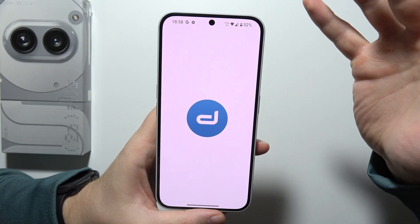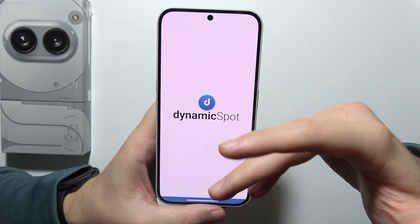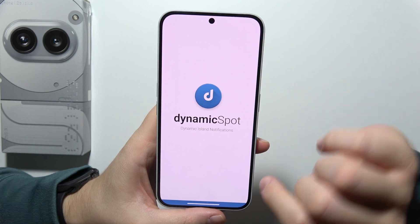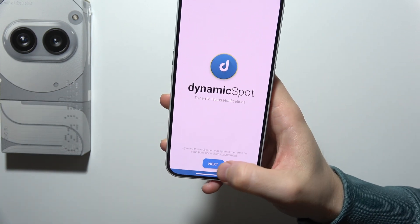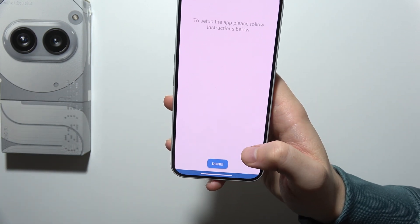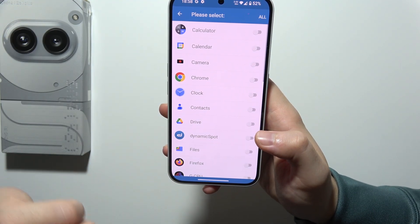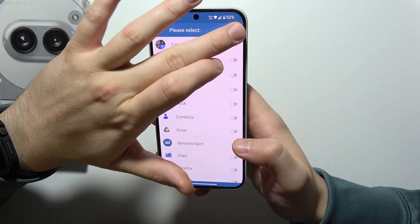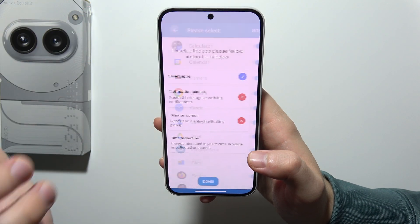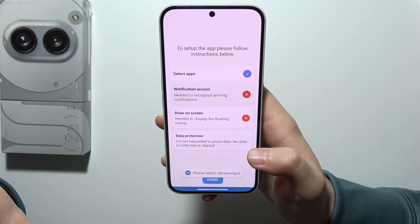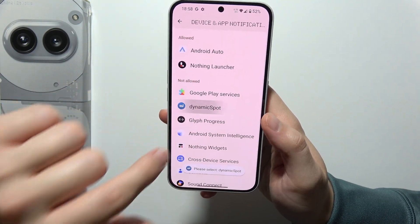When you have done that, open it and accept some base permissions. Click Next at the bottom of your screen. Now you will have to select all of these permissions, and right here select notifications from the apps that you want to receive. Go back, go to the notification access, and here select DynamicsPod.